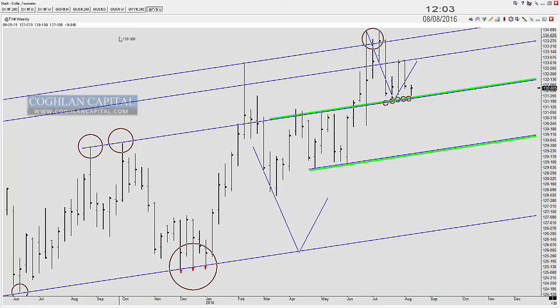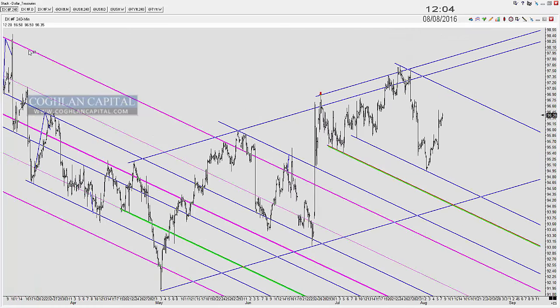I'm going to run this like a regular internal member-only webinar, which means I'll be making references to what I've been saying over the last few days. Those of you new to this webinar might be scratching your head when I say things like 'on Friday I said this' - what I'm referring to is the ongoing analysis posted on a daily basis.